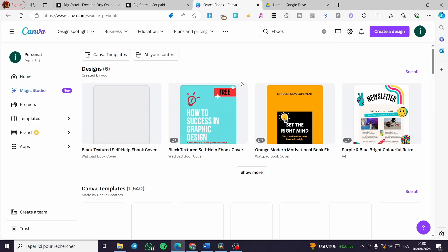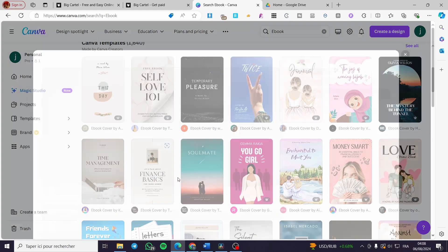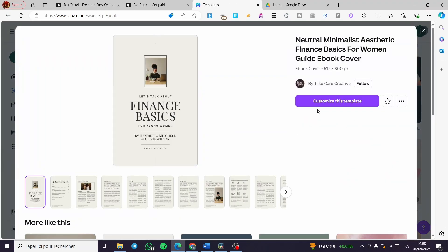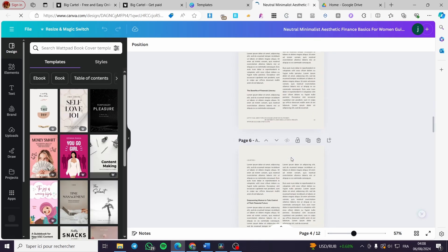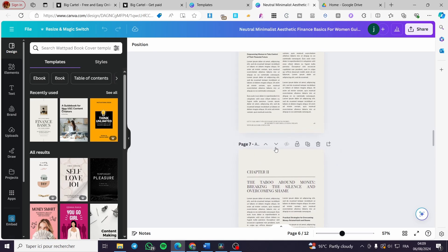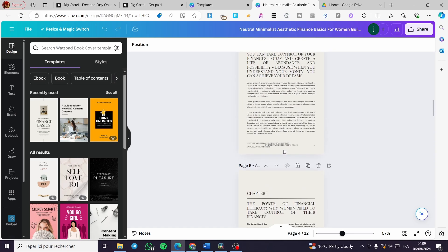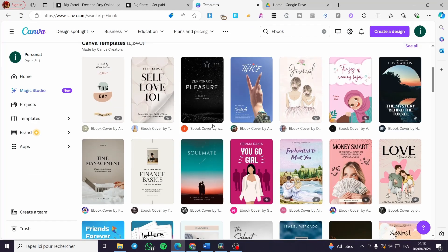You will see many ebook templates. Select any template you like, then click Customize. The editor will open and you will see it is already a ready-made ebook. You can modify the titles and content however you want. That covers the ebook example. Now let's go ahead and design a Canva template.